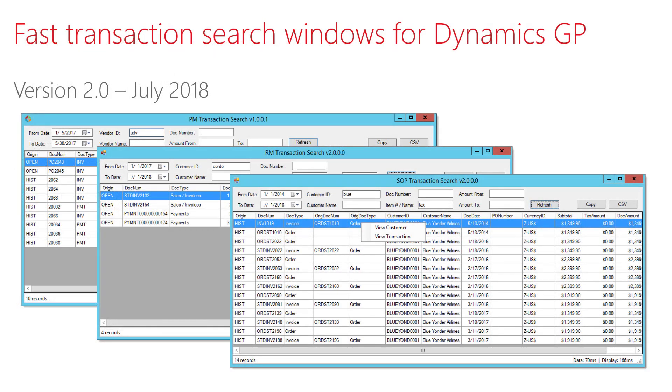GP Transaction Search provides fast transaction search windows for Microsoft Dynamics GP. Version 2.0 provides payables, receivables, and SOP transaction search windows. Each window provides several search fields that can be used to filter the results in real time in order to produce very fast search results.